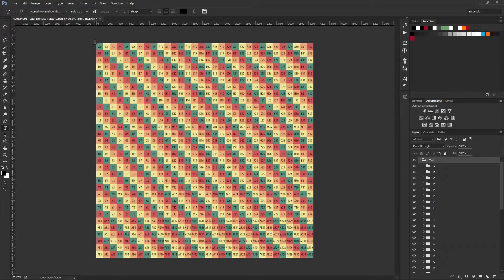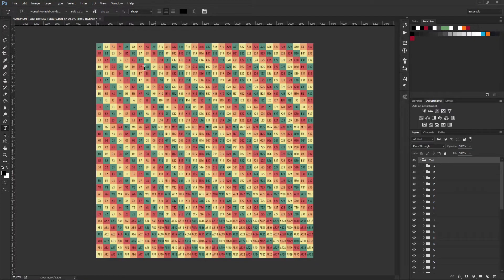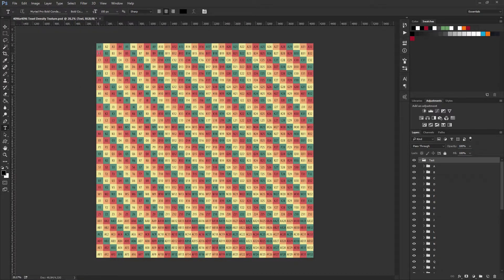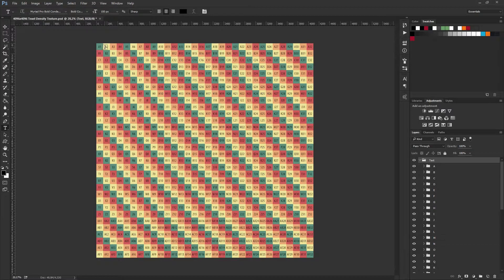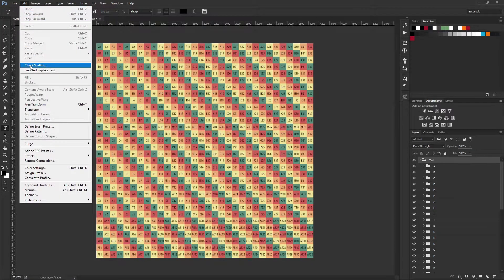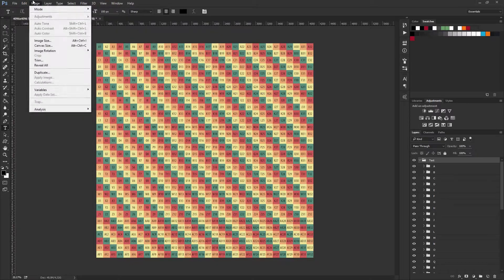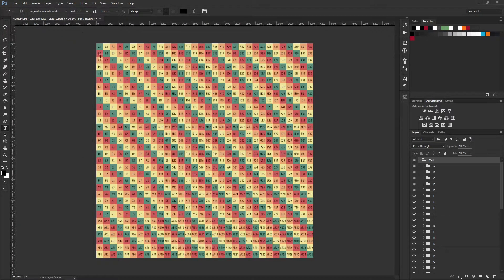So what I did was I made the first row, then I was easily able to copy that row down to the next section of the texture and change the text from A to B.